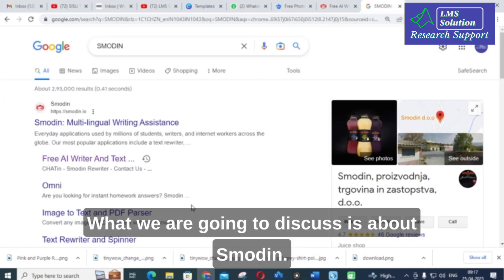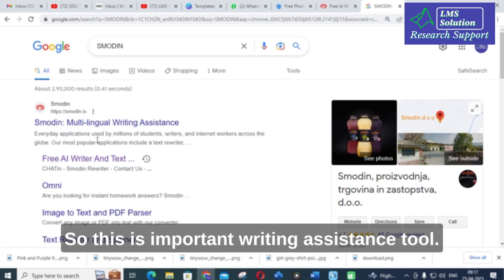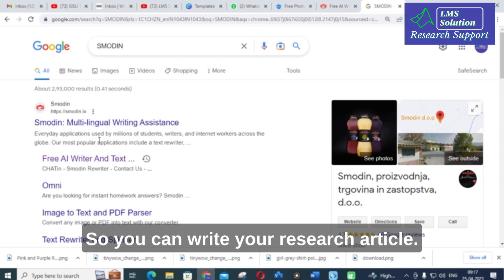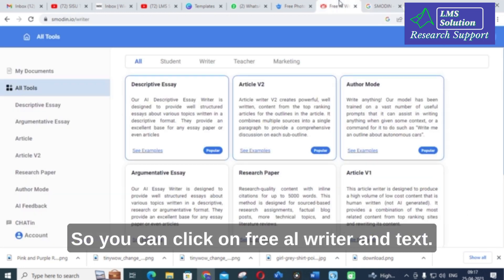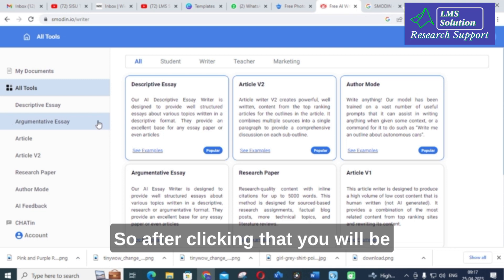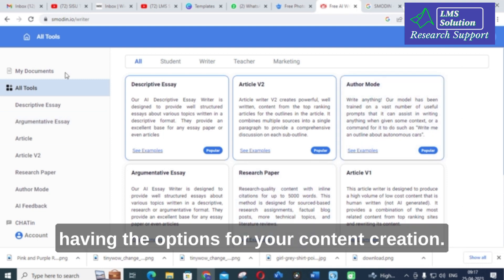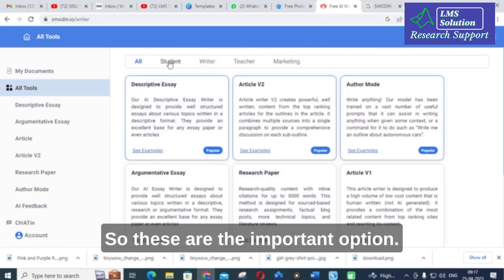The AI tool we are going to discuss is SMODIN. This is an important writing assistance tool where you can write your research article. After clicking on 'Free AI Writer', you will have options for your content creation. These are the important options available.